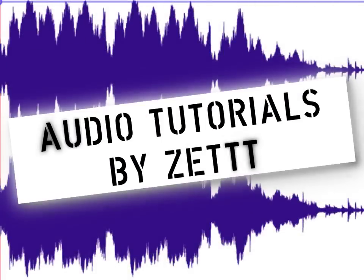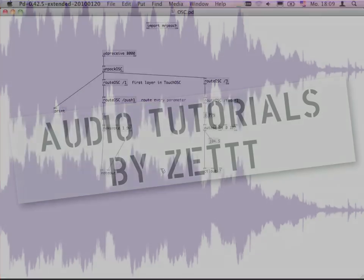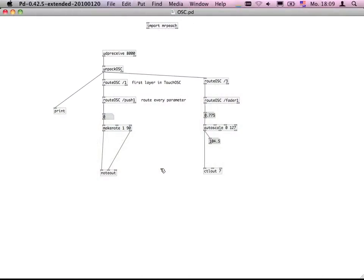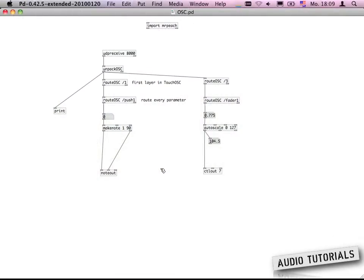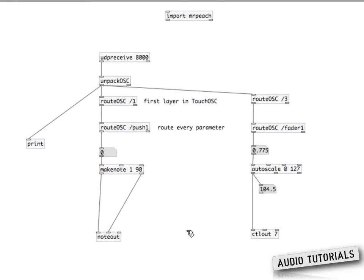In the second part of the setup process, we need to make sure that the MIDI signals we are creating in Pure Data are actually received by Ableton. You can see here that our patch has grown a bit — you might want to take a look at these, but I'll explain all these objects in the third part of the screencast.